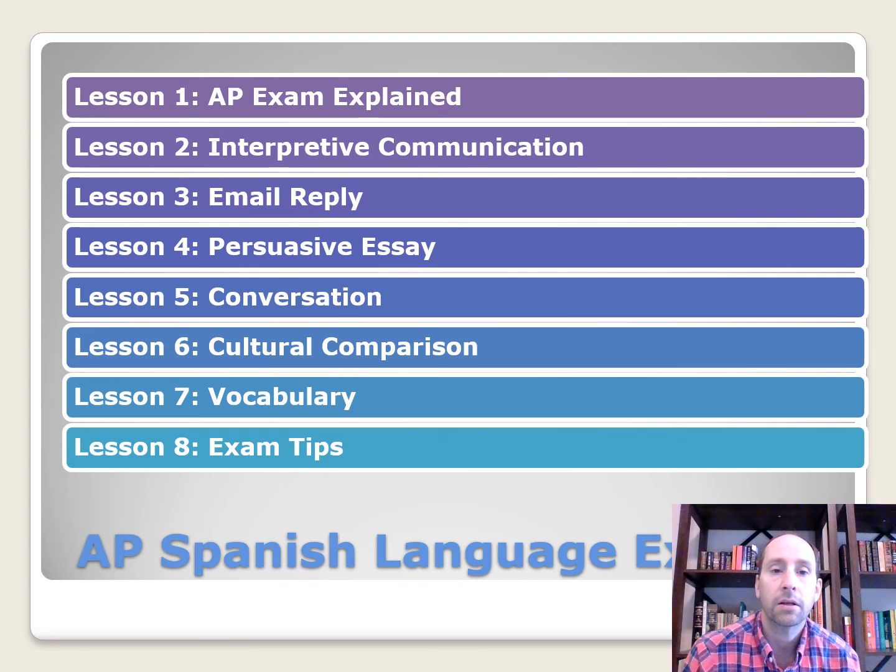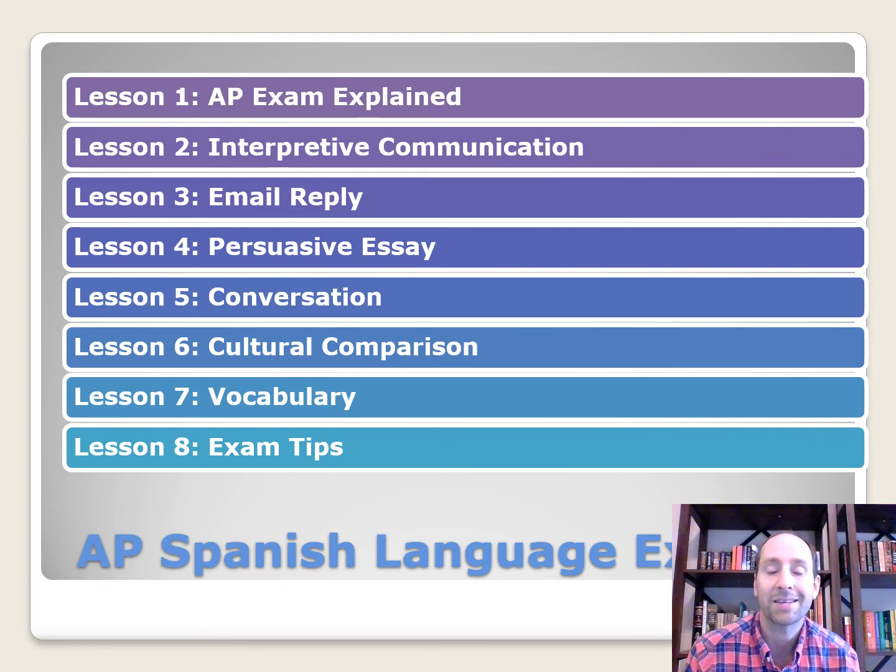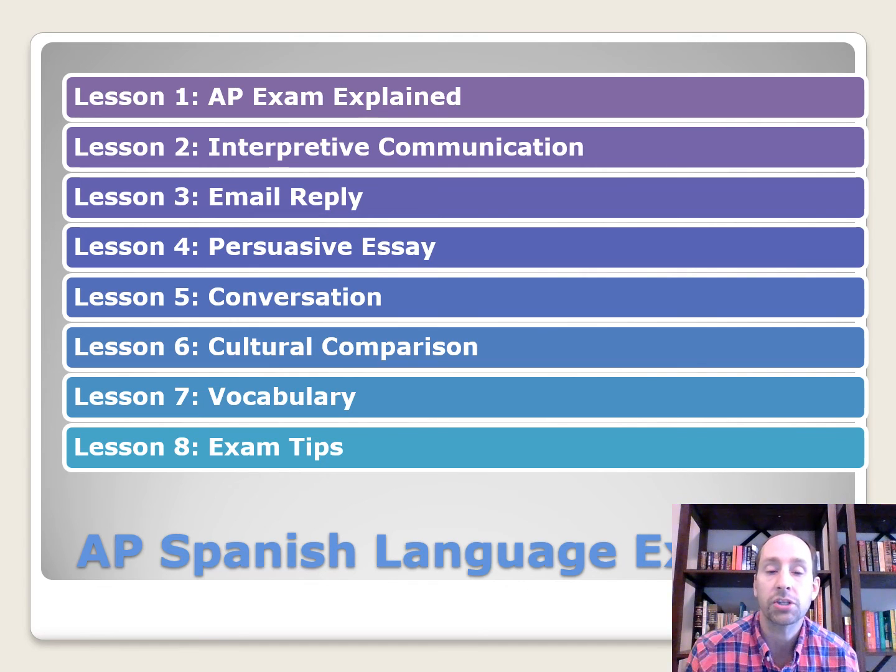All right, so that gives you an idea on how to write the persuasive essay. Next up is the conversation in lesson five.